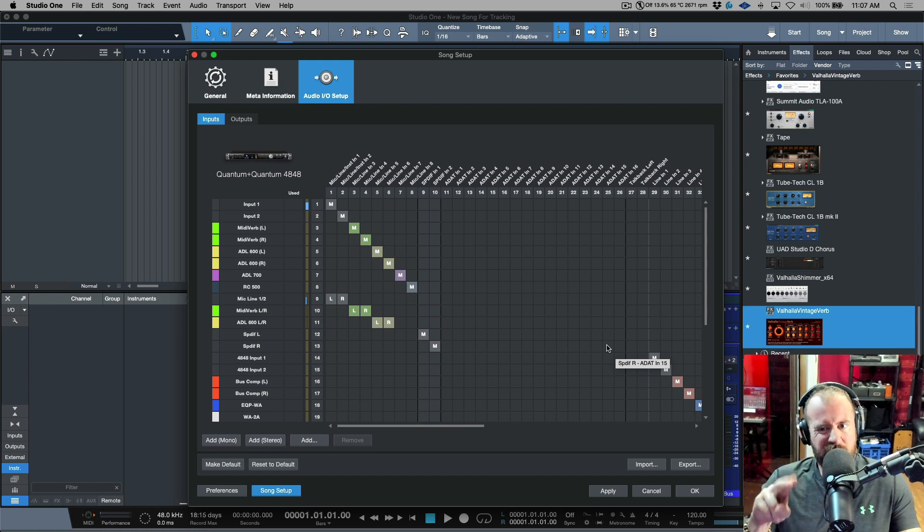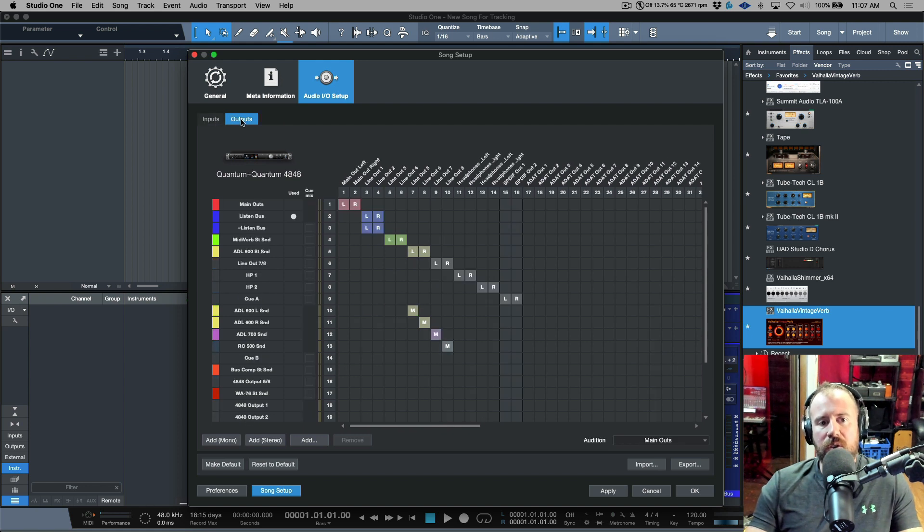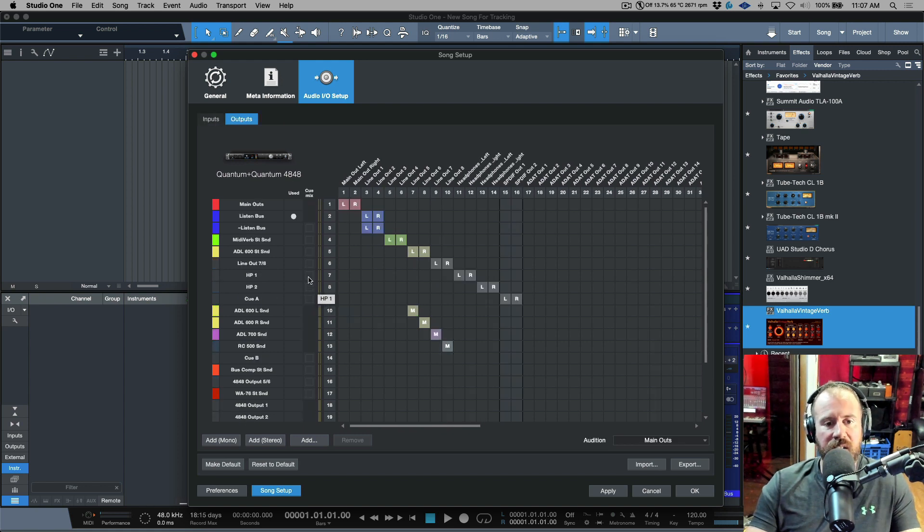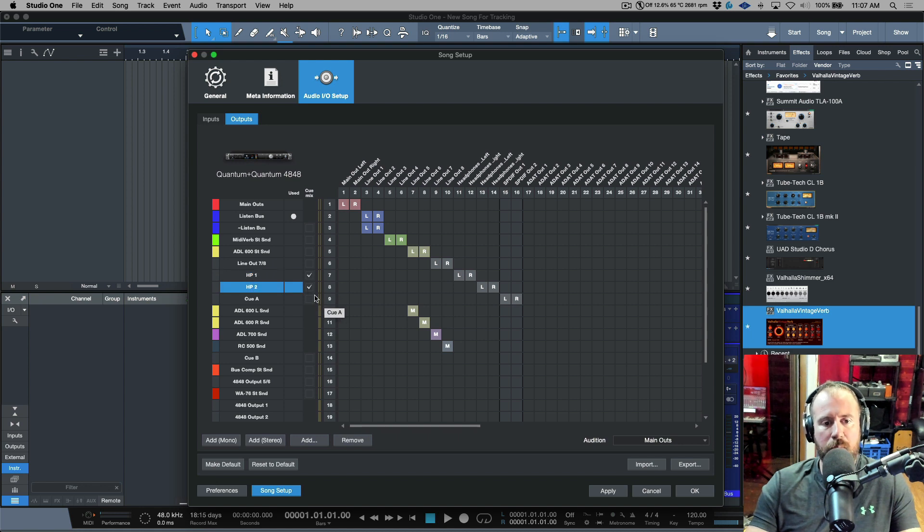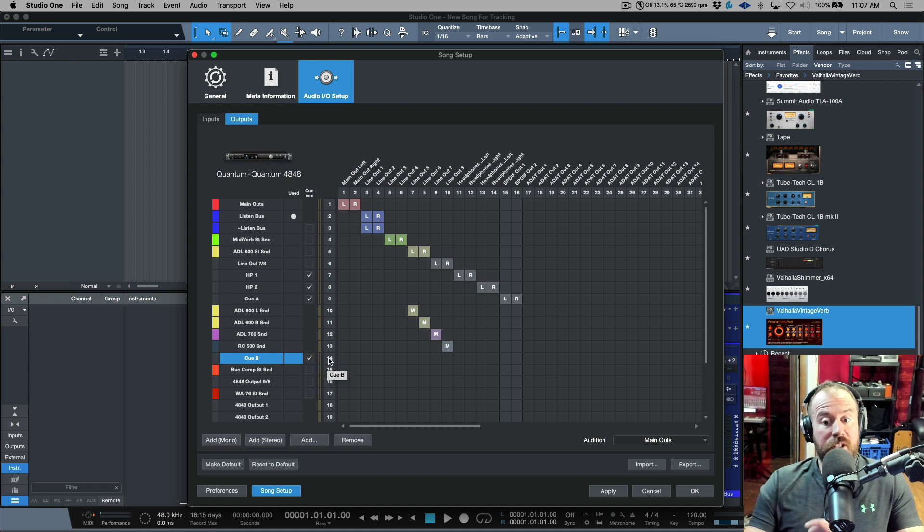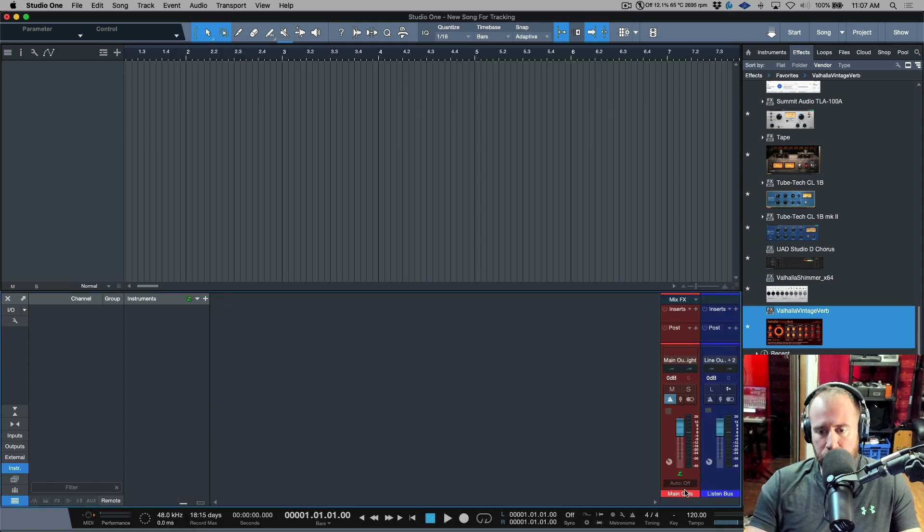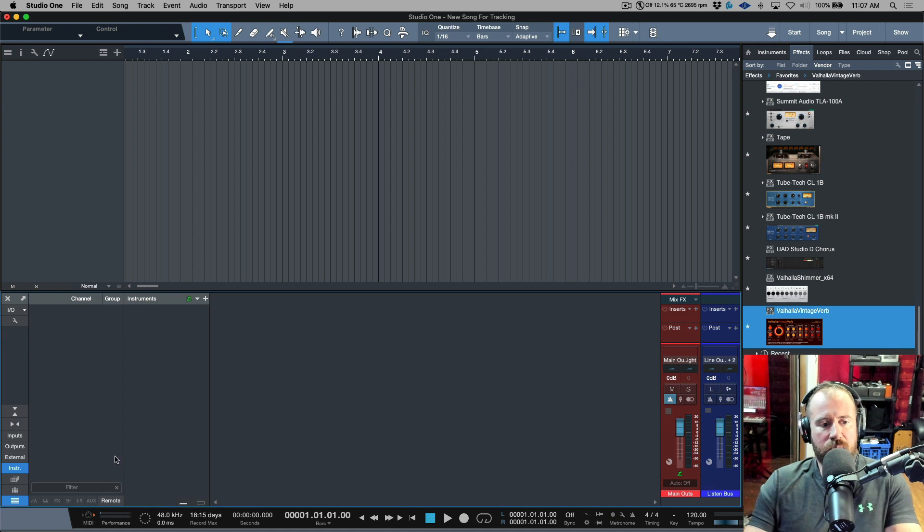Here's the one key step that you have to do. There's two steps to make this work, but the one thing that you have to do is we need to go to our outputs tab. And the first thing I want to do before I do anything is I'm going to enable the exact same cue mixes: HP1, HP2, QA and QB. That's pretty much the main step that makes this work. We're going to click apply and we're going to click okay.